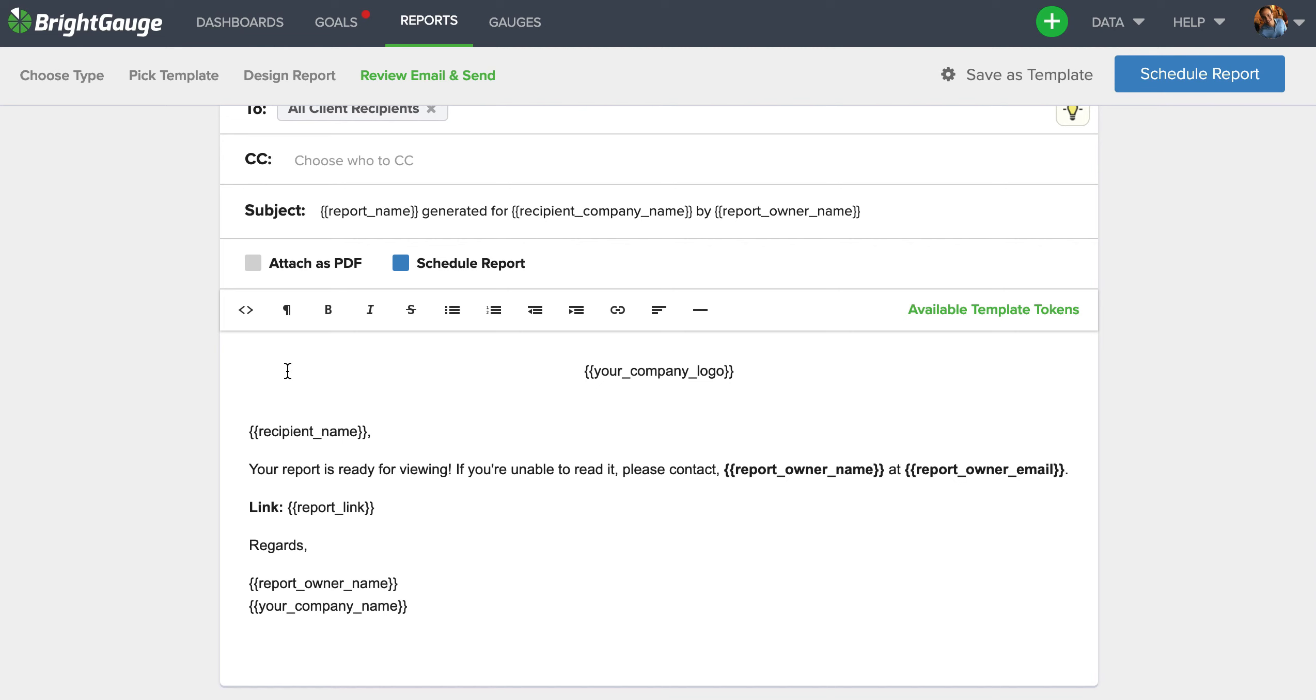Now you can also attach a PDF version of the report to the email in case your clients want to have something that's downloadable and that they can save on a folder on their desktop. Please note that all of that additional granular information found in the drill down when you click on the gauges, that's not going to be available when you attach a PDF. That's only available in the web version of the report.